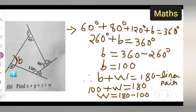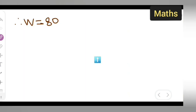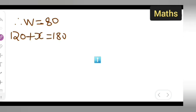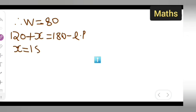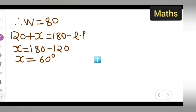Next, let us find x. We have 120 plus x is equal to 180, which is the linear pair. So x is equal to 180 minus 120. The value of x will be equal to 60 degrees.